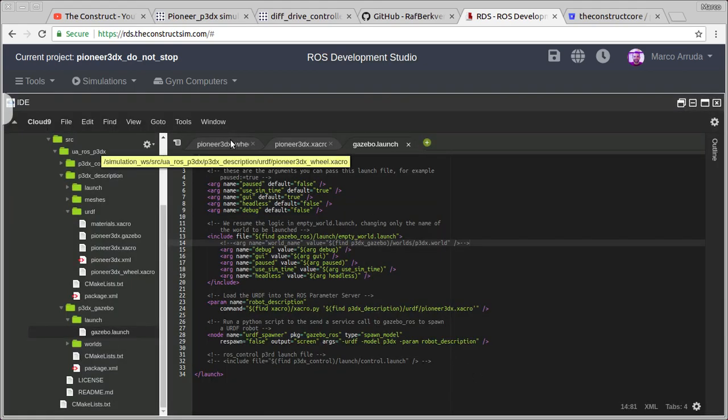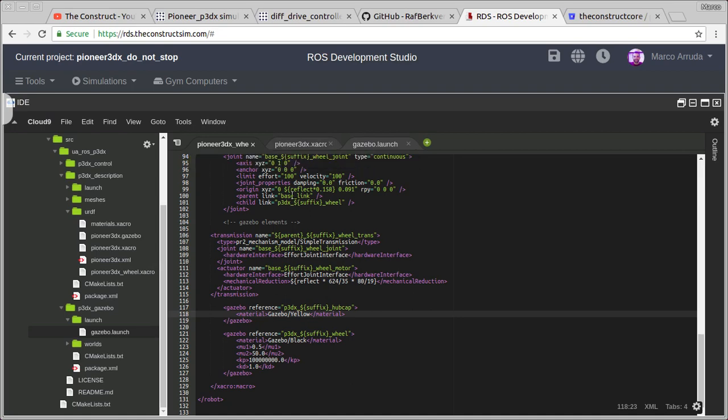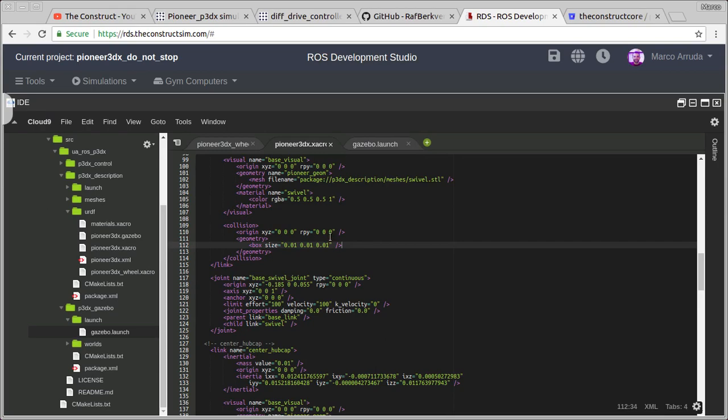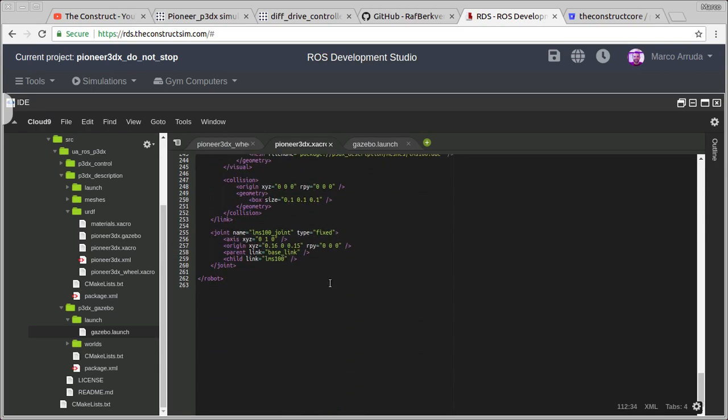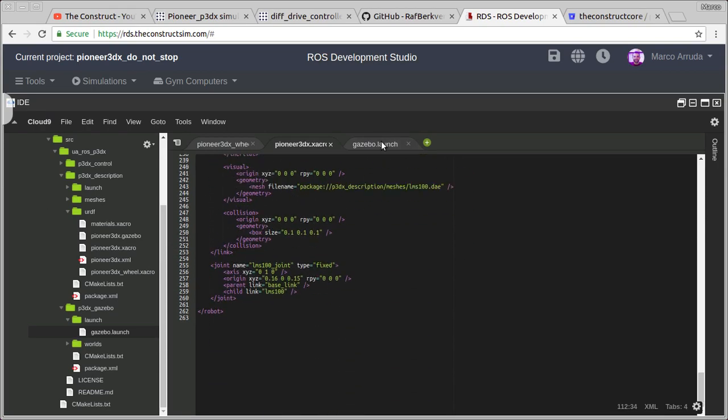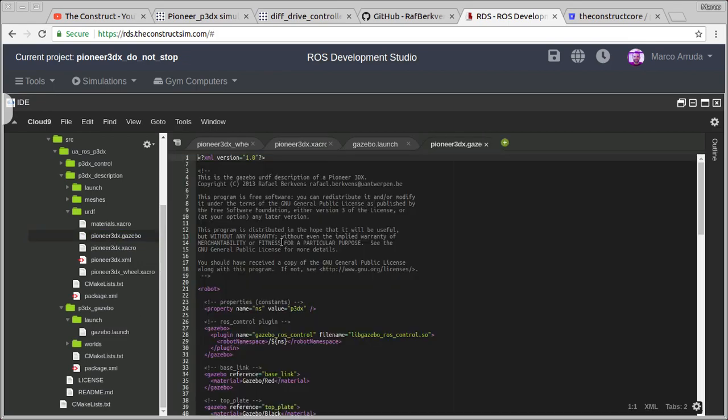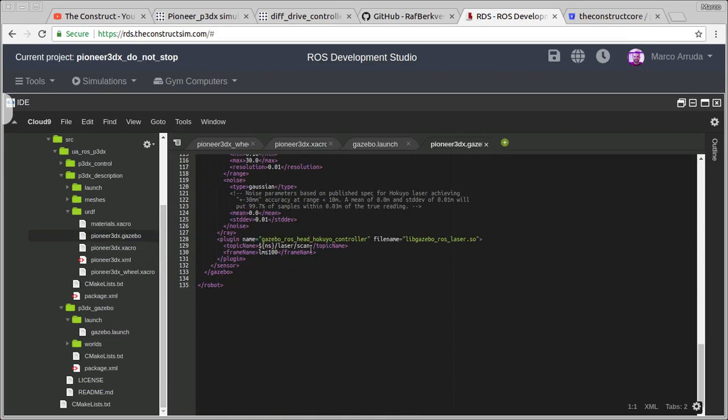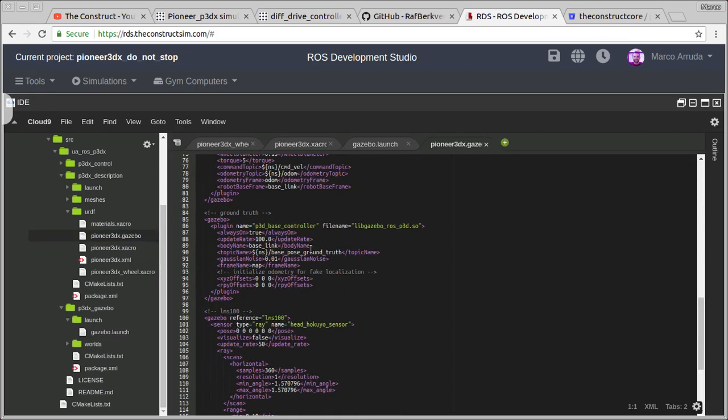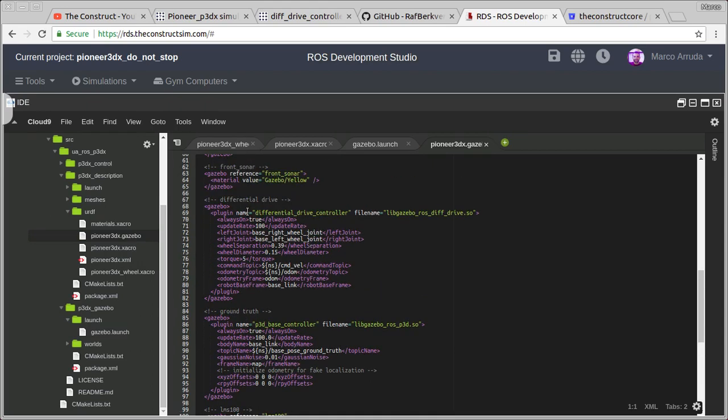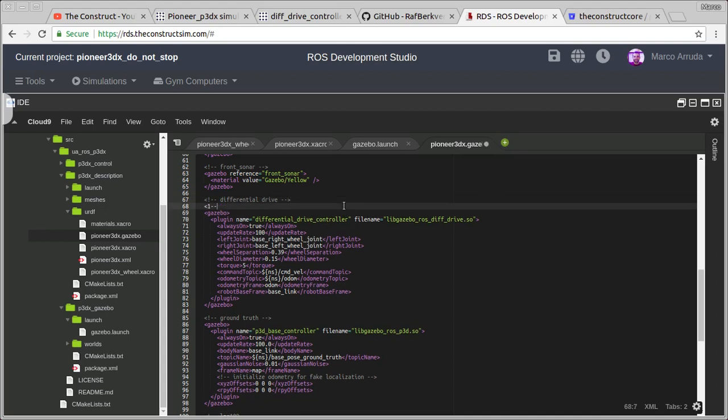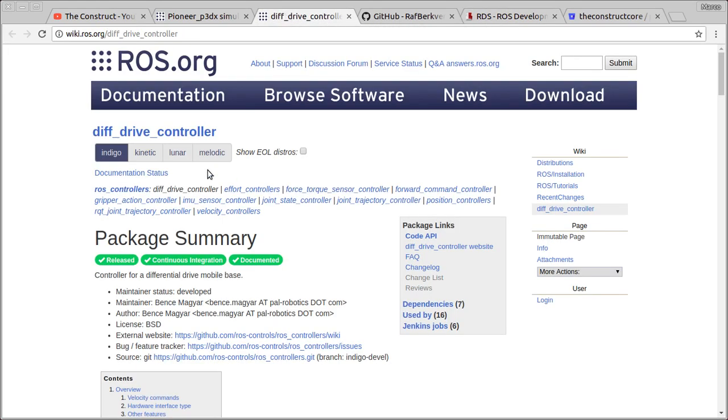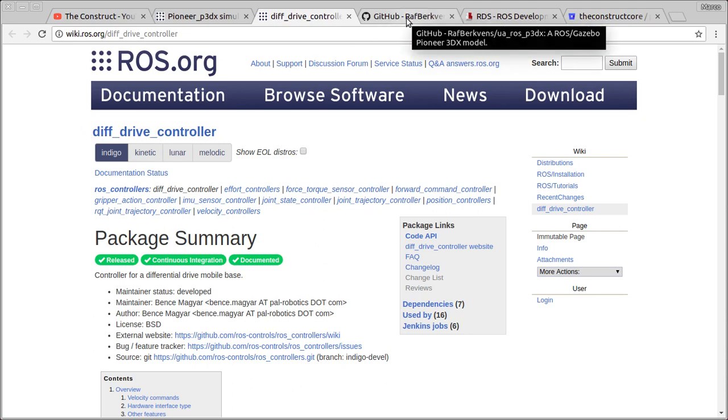Let's stop the teleop keyboard and start checking the description of the robot. In order to solve that, the first thing I'm going to do is disable the plugin, the Gazebo plugin the user is using to control the robot. We have a file here, Pioneer Gazebo, and this plugin is being included there. We have the differential drive controller. We're not going to use it anymore.